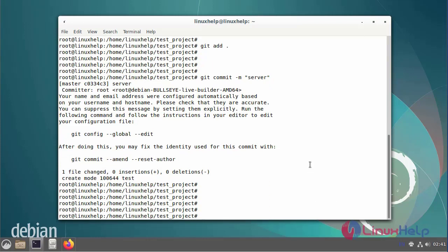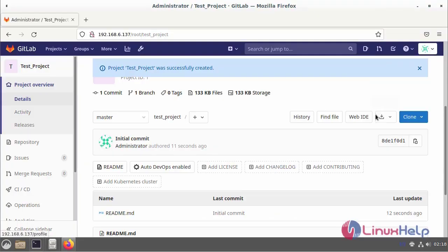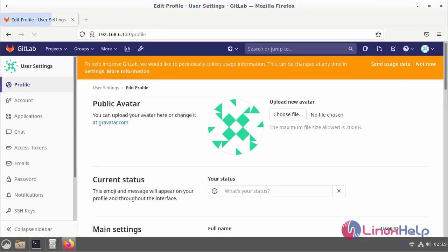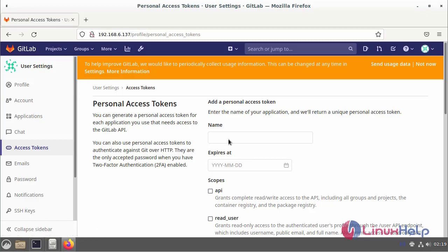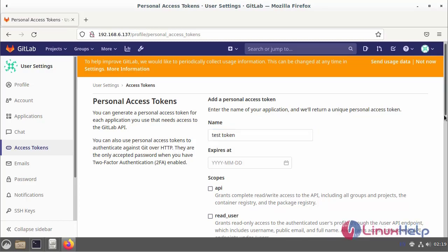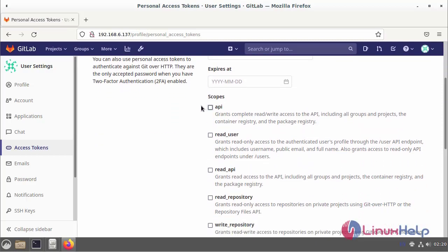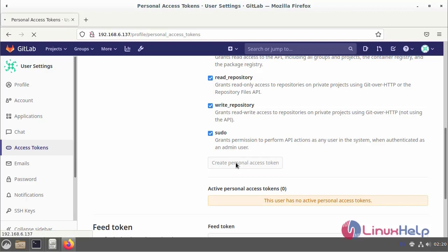Next, go to GitLab to create the access token. Go to settings and click the access token. Create the access token name. After entering the name, select all scope and create a personal access token.